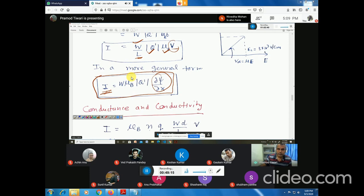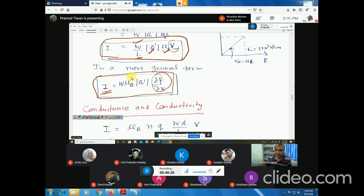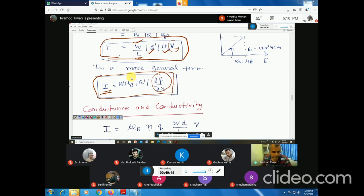We will stop here today. In the next class, we will define sheet resistance, discuss its importance, and then talk about the other carrier transport mechanism, which is diffusion. If you have any questions, please feel free to ask.